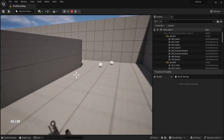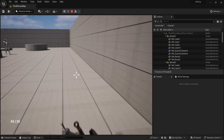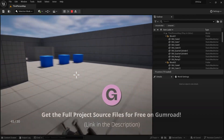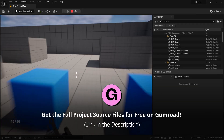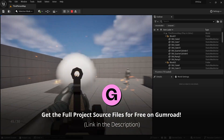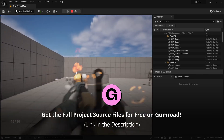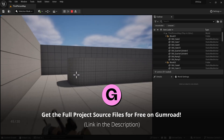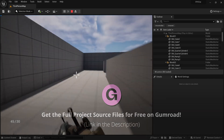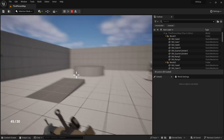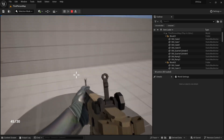Hello everyone, this is Octavian and welcome back to the Unreal Engine 5 FPS tutorial series by Infima Games. In this tutorial we're going to be adding casings whenever we shoot with the weapon. This one is going to be hopefully pretty short, so let's just get right on to it.